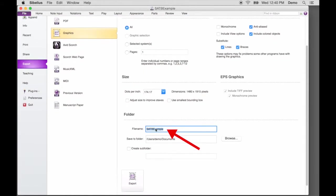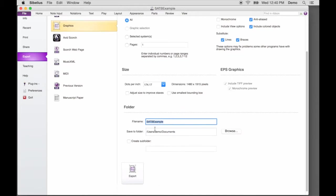For Folder, Sibelius pre-populates the file name. Save to Folder is also pre-populated to the original Sibelius file's location.